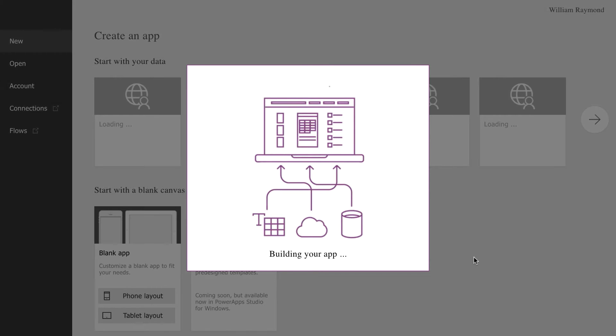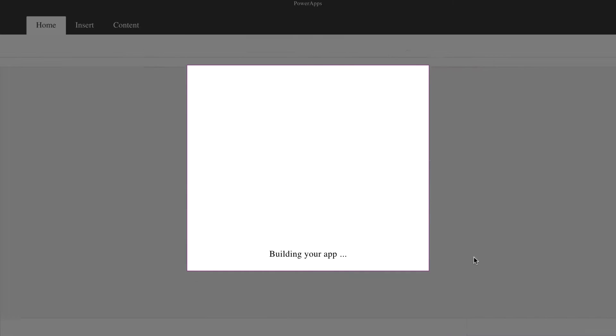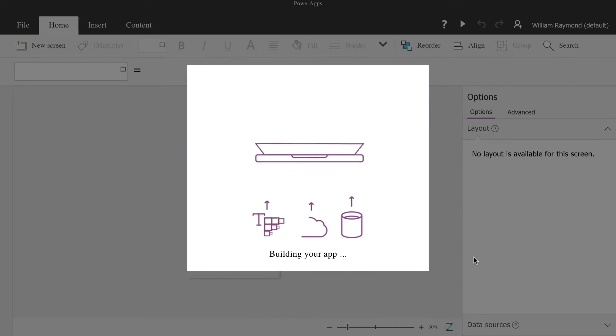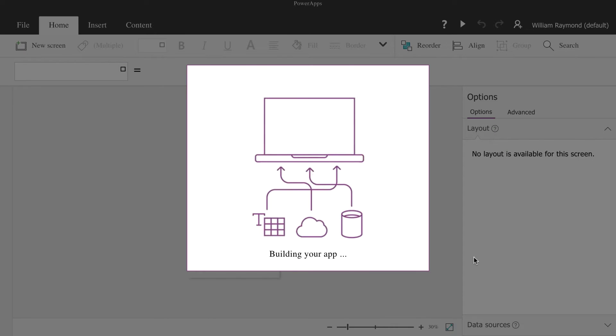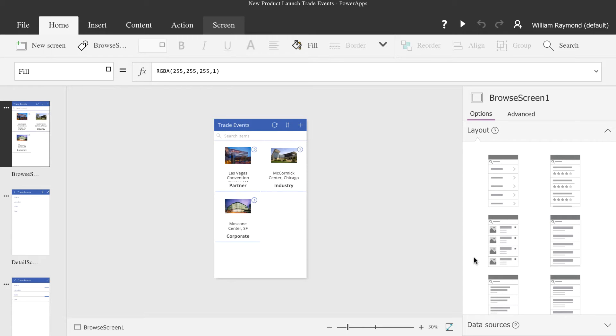We'll give it a name, and then after you click the Create button, PowerApps will run. It will automatically read your SharePoint list, gather all the information, and create a sample application like you see here on this screen.